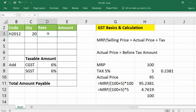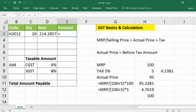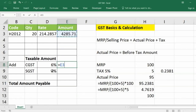For example, if 240 is your MRP, apply the same formula. Since 12% is the GST rate, divide by 112, then multiply with 100 to get the actual price. Then, simply multiply quantity with rate. For getting the GST amount, multiply the actual amount by the tax rate.